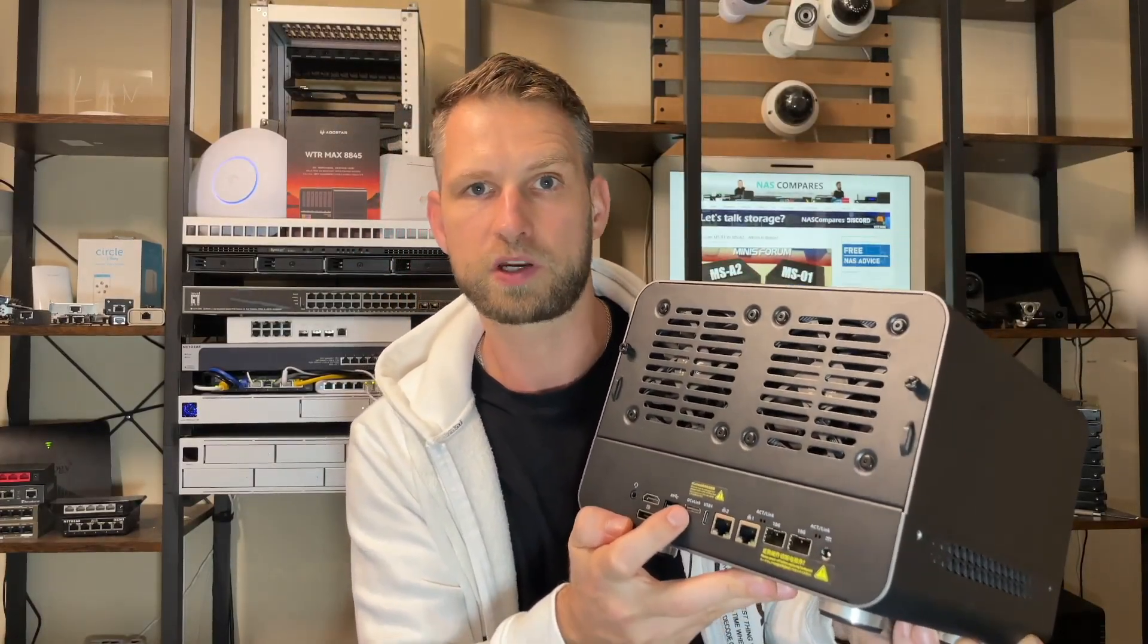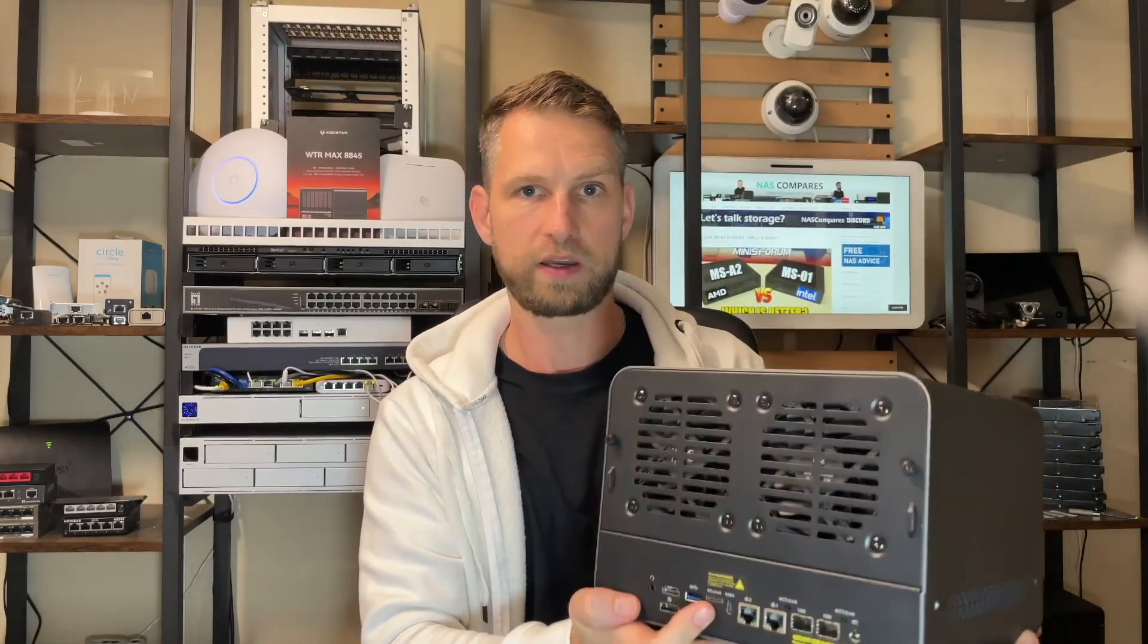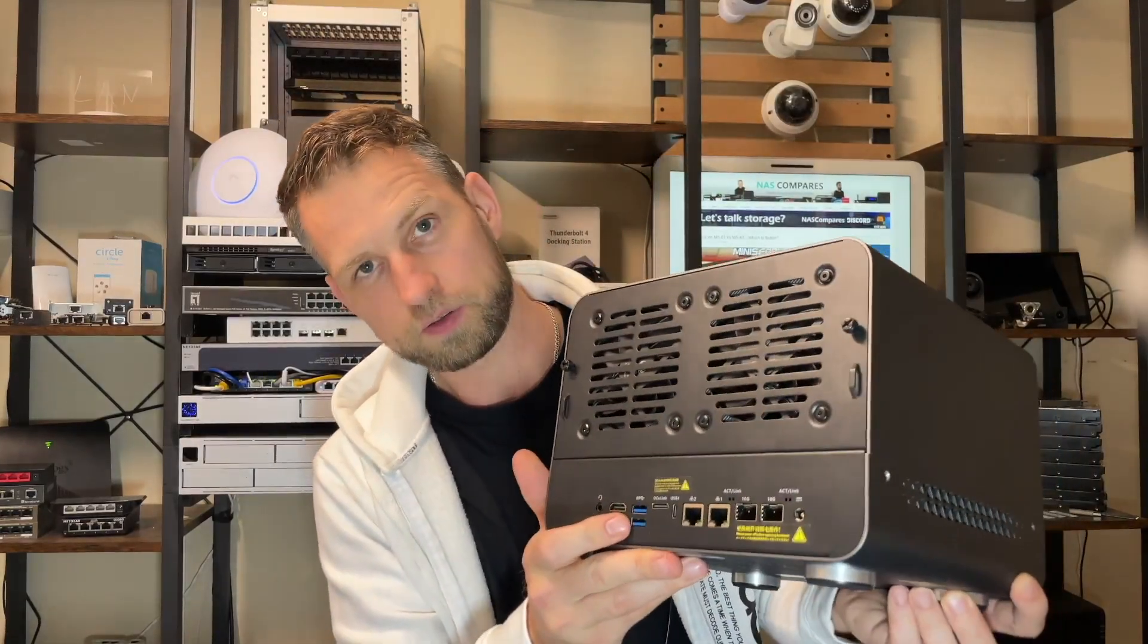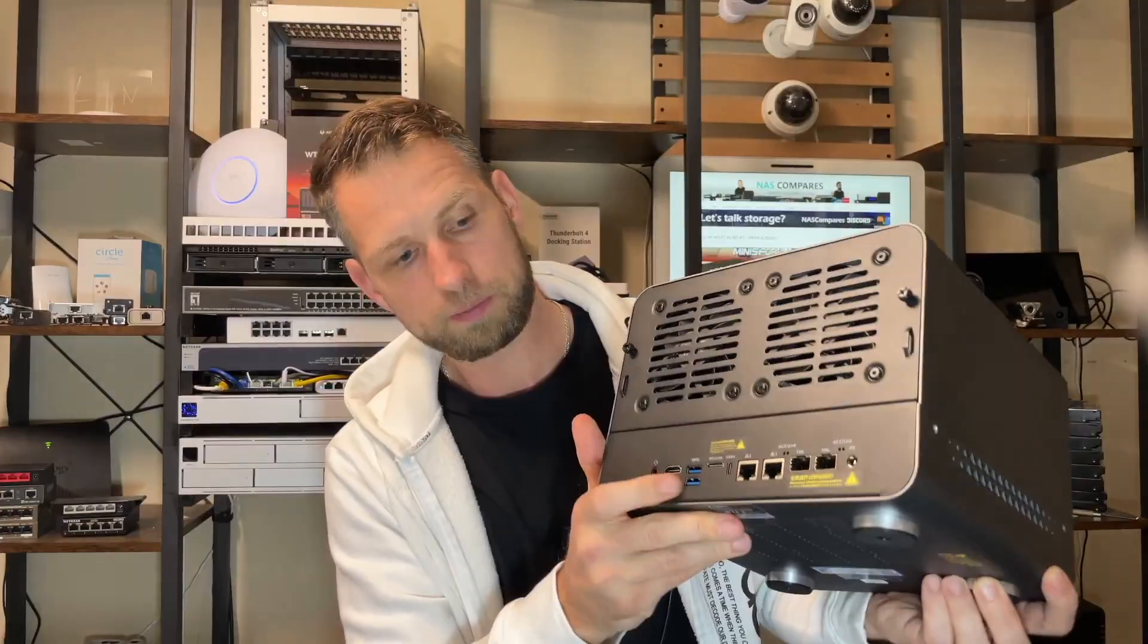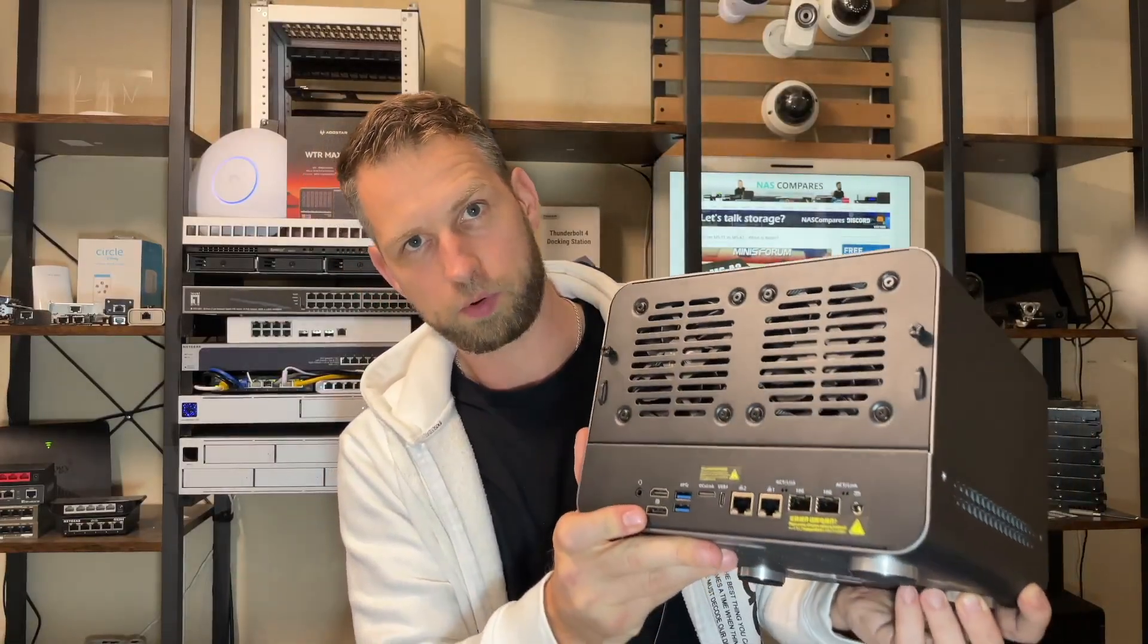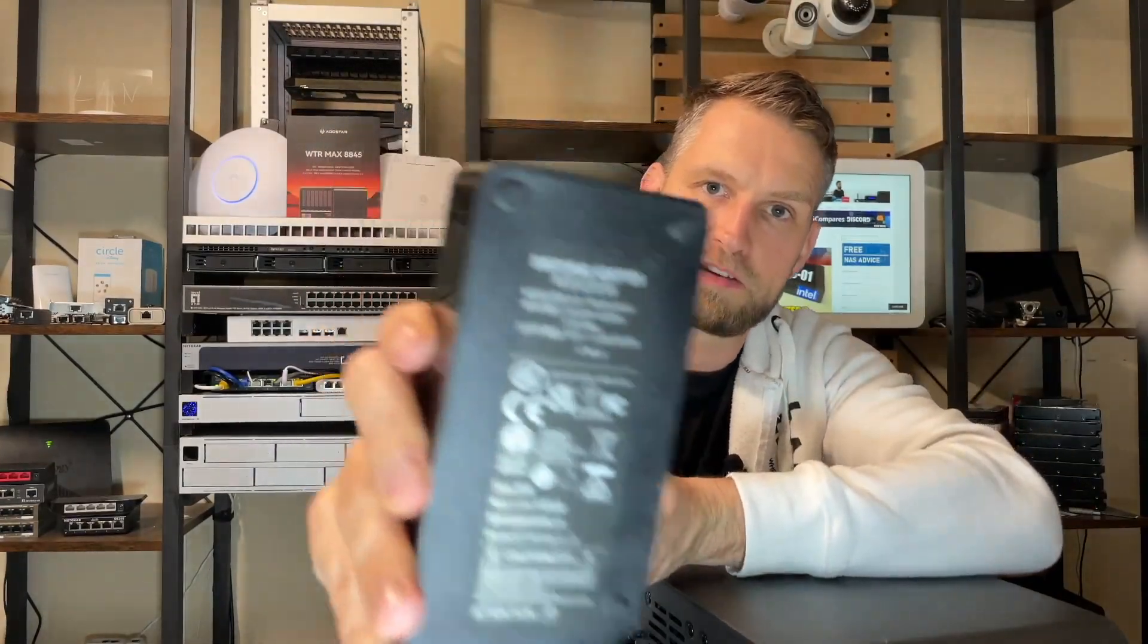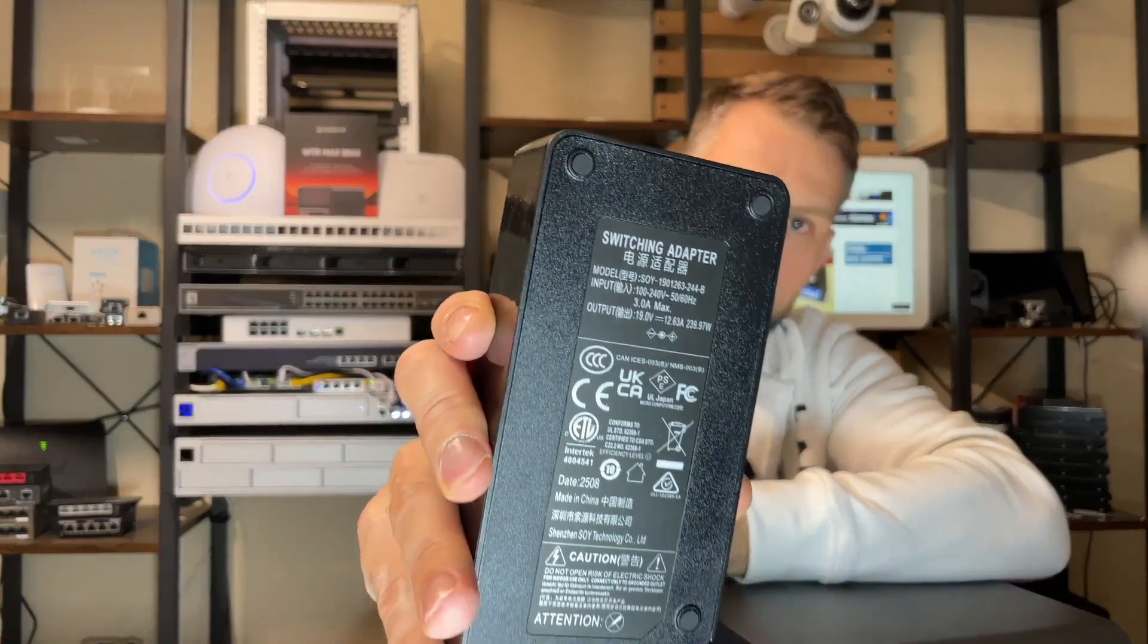You also get very fast USB 4 connection and there's also an Oculink port which allows you to connect external PCIe cards like graphics cards. Then you get two USB 3 ports, HDMI port, and DP port for your monitors. This thing comes with a massive power supply which is 239 watts.